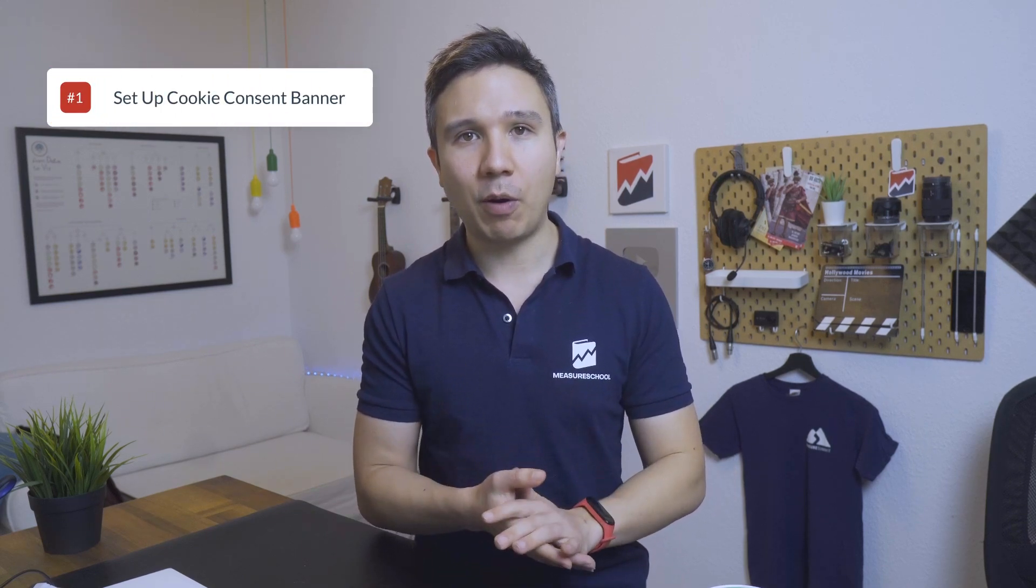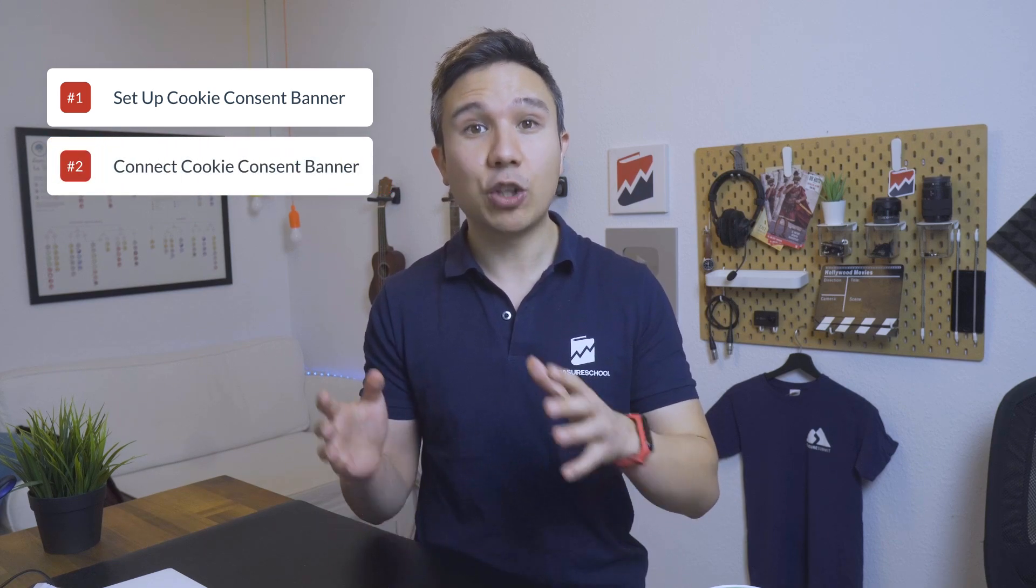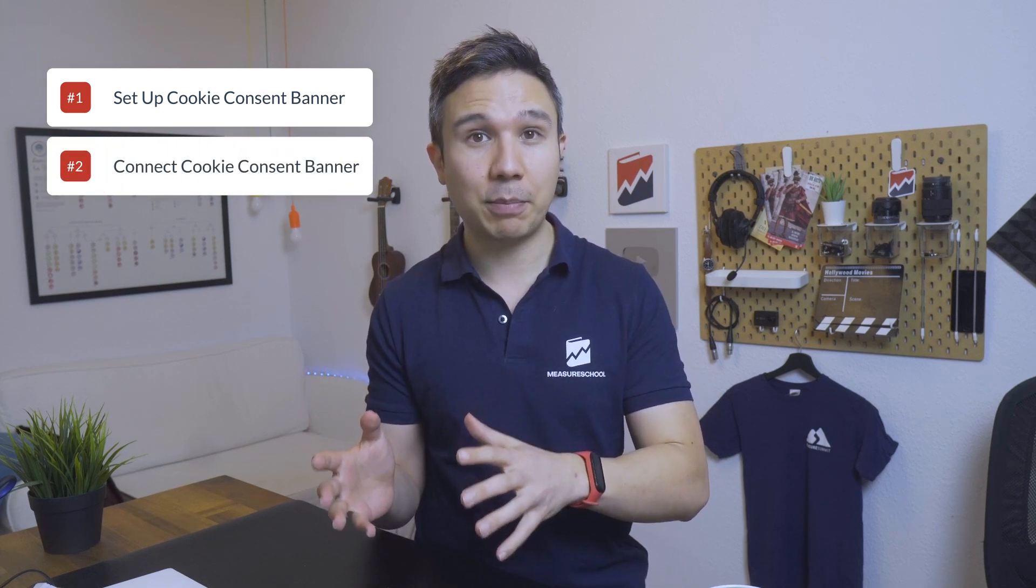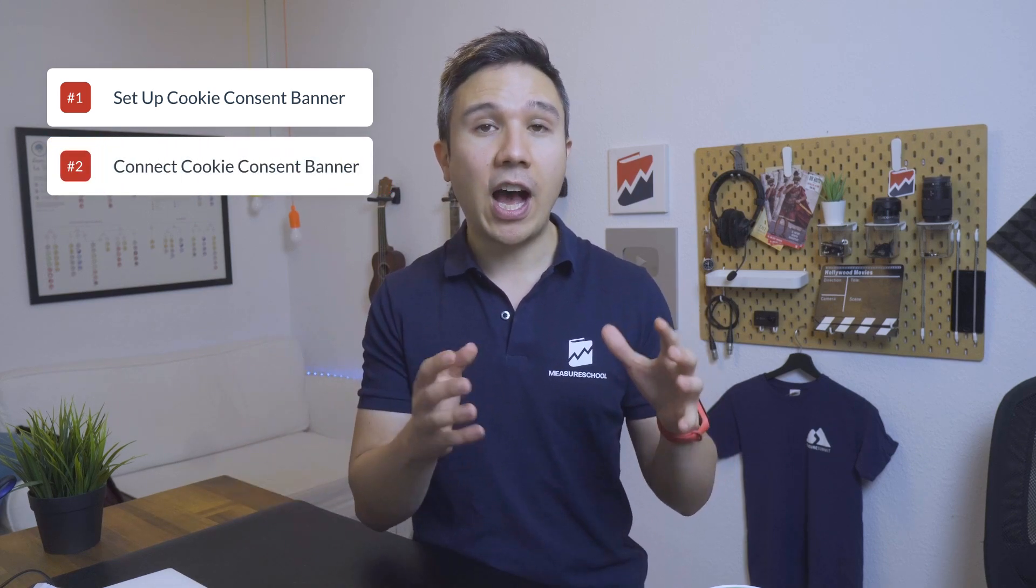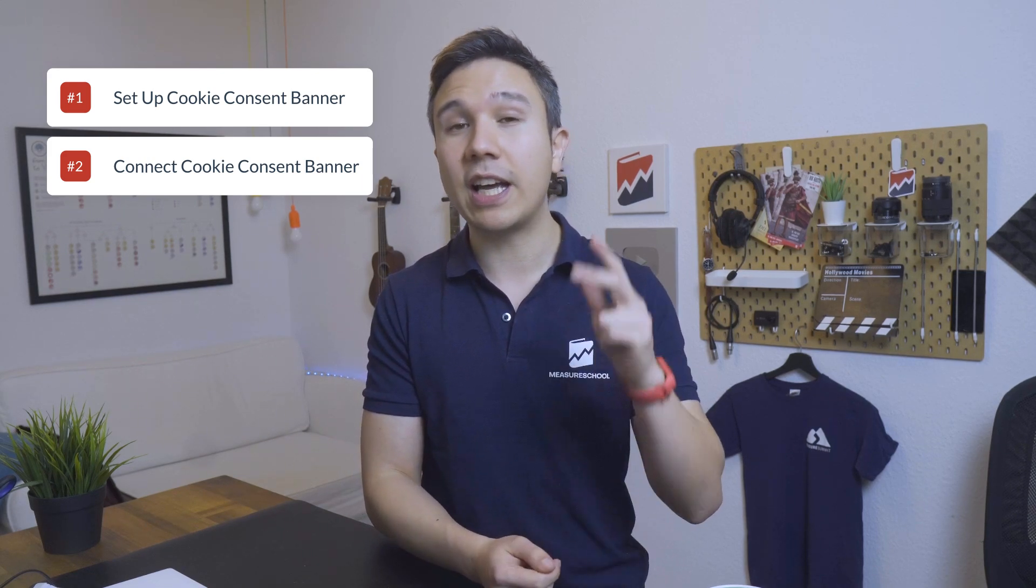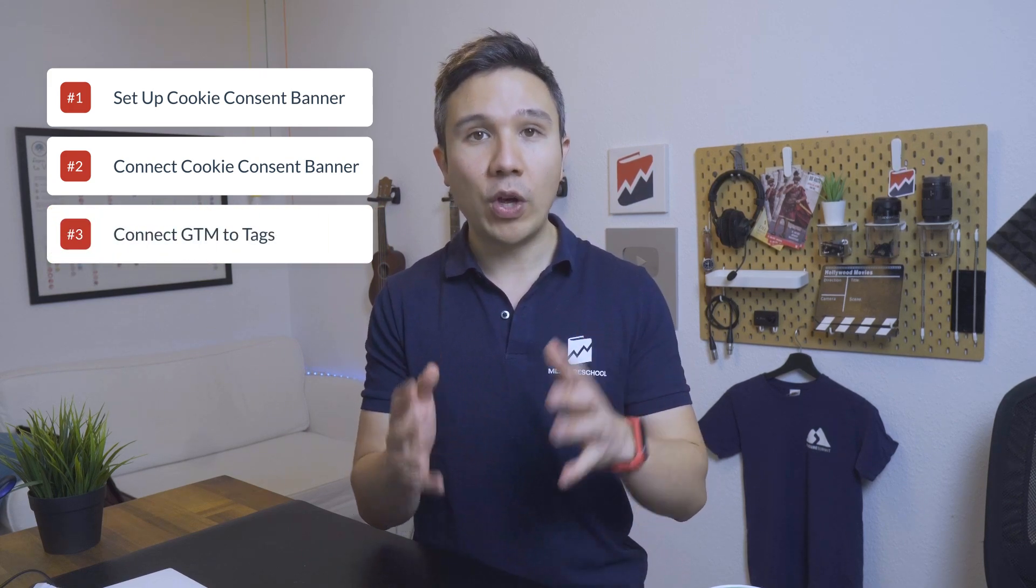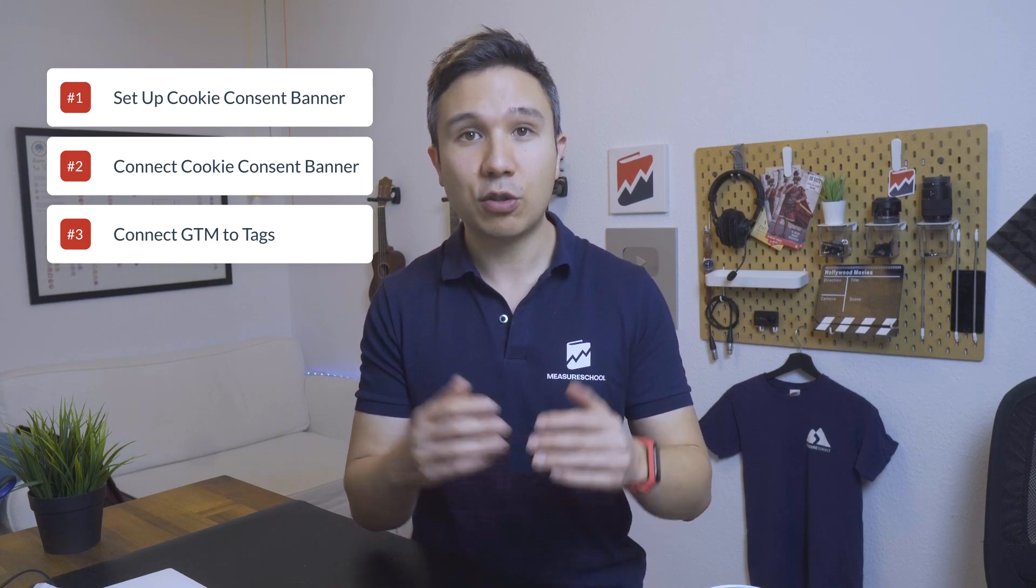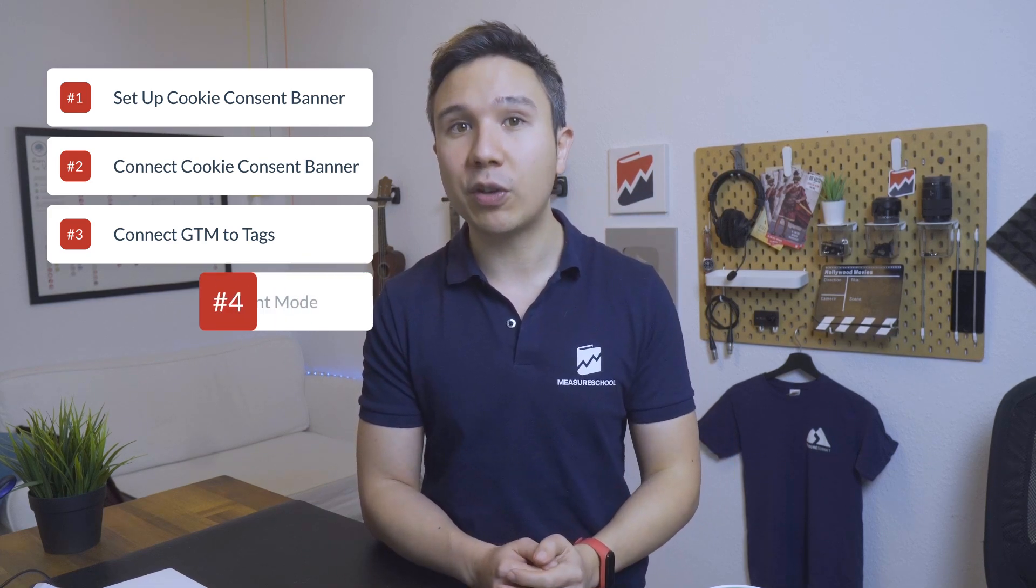In this first part, we are going to set up our cookie consent banner with the help of Google Tag Manager. In the second part, we are going to connect the cookie consent banner with our Google Tag Manager implementation so Google Tag Manager is aware of the consent that has been given by the user. And in the third part, we are going to connect our Google Tag Manager with our tags.